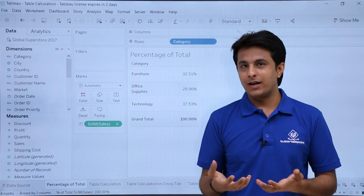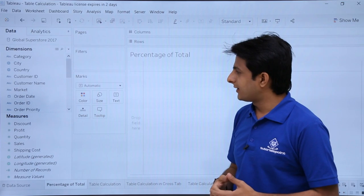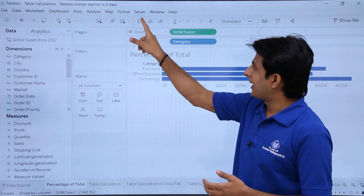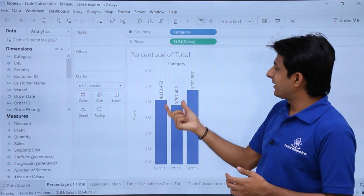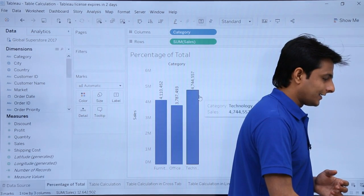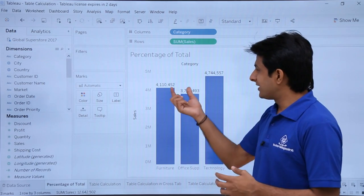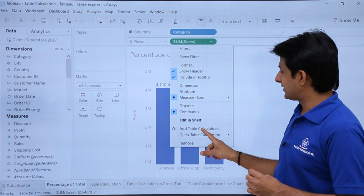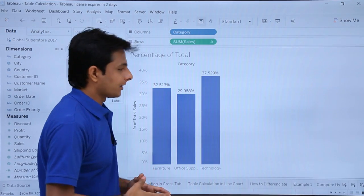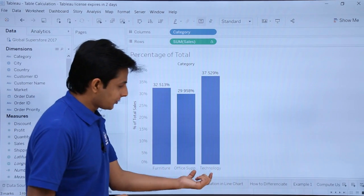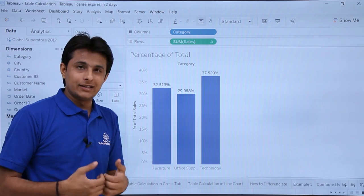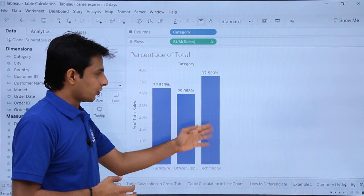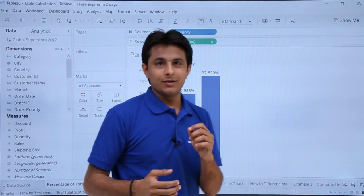If I want to show this calculation in the form of a bar chart, I'll remove everything, select Category into the rows, pick up Sales and drop into the columns. I can swap it. Clicking the T label shows the sum of sales. Using the same method — click the dropdown, select Quick Table Calculation, and select Percentage of Total — with the bar graph I can tell the highest percentage is given by Technology, which is exactly 37.529%. That is the highest among all of them. That is percentage of total.